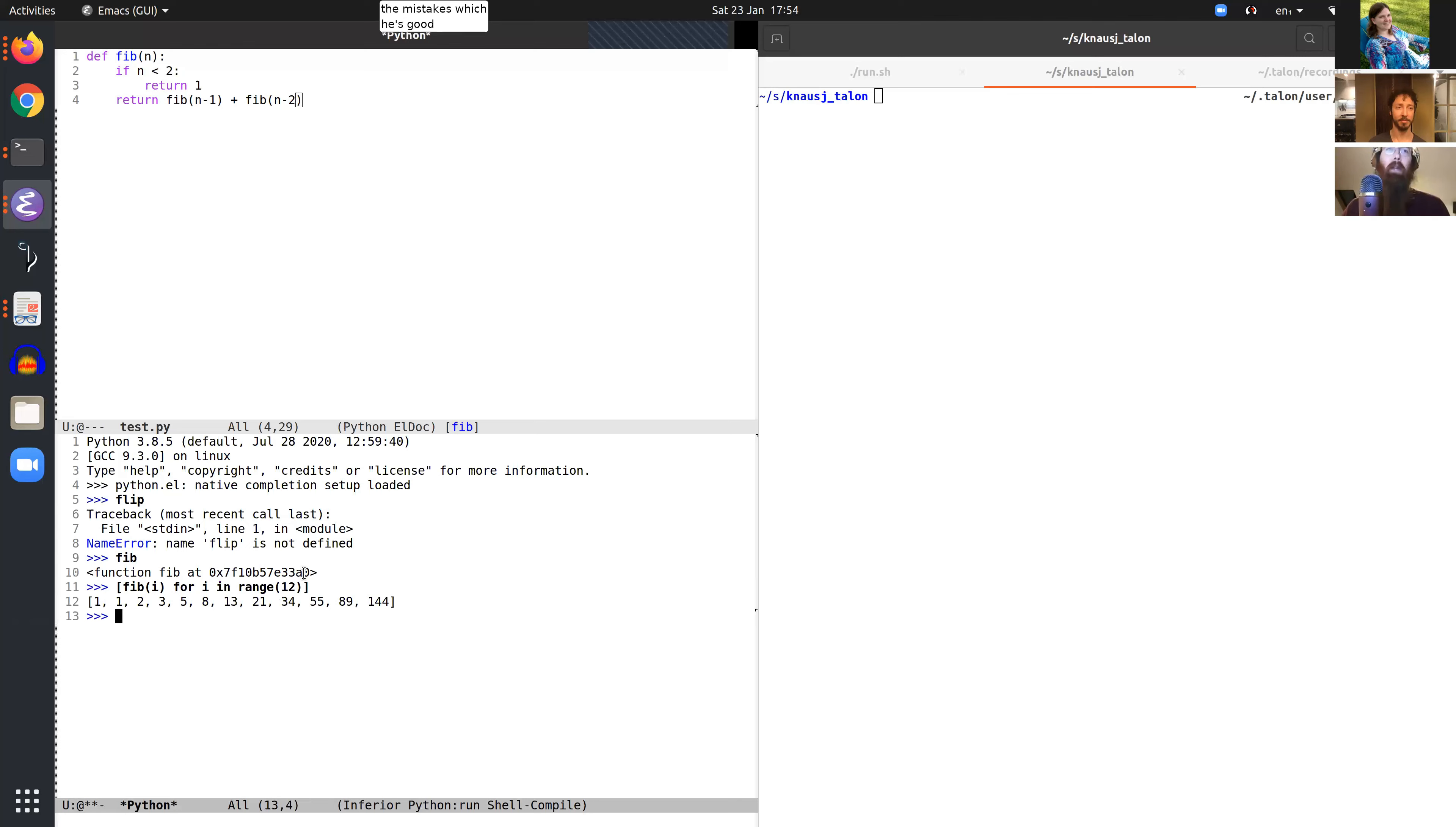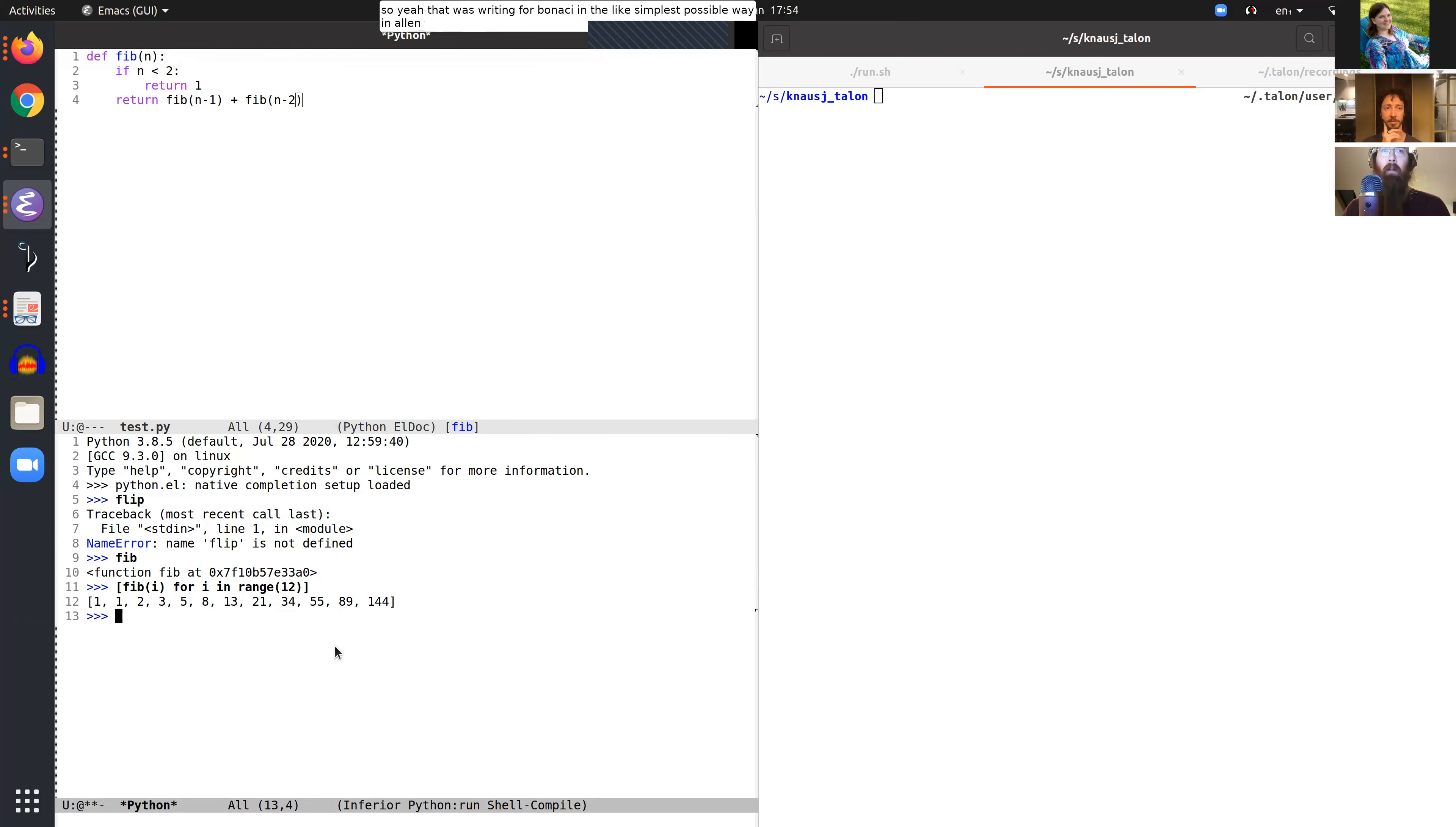So yeah, that was writing Fibonacci in the simplest possible way in Talon, running a little Python REPL, loading it into the REPL and testing it.